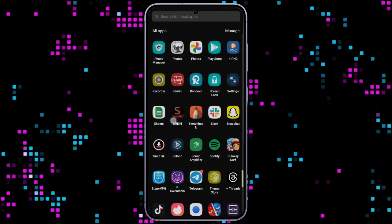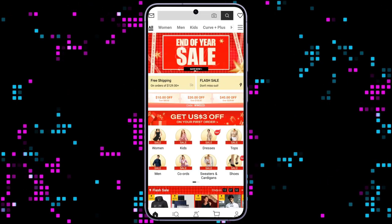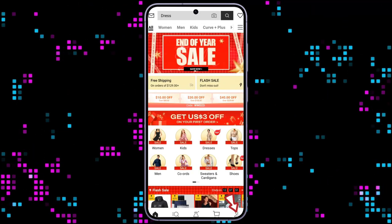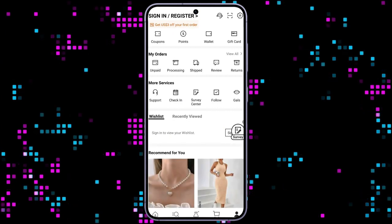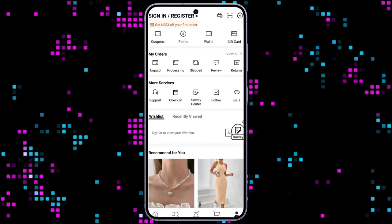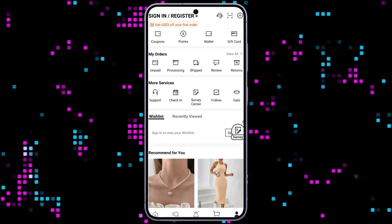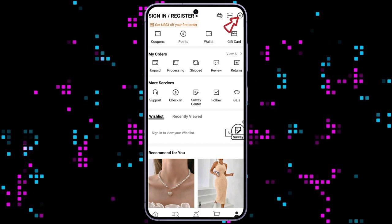Firstly, go ahead and open up your Shine application. The home page of the Shine application will appear on the screen. Tap on the profile icon at the bottom right corner of the screen. You will end up on your profile section.